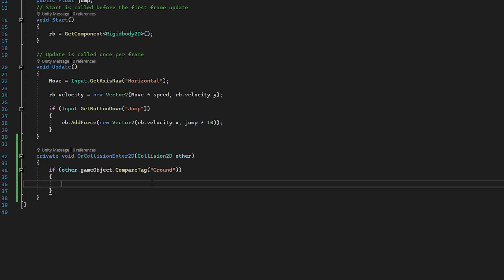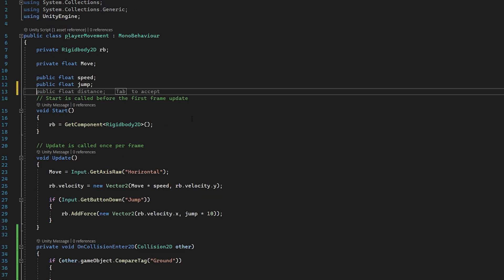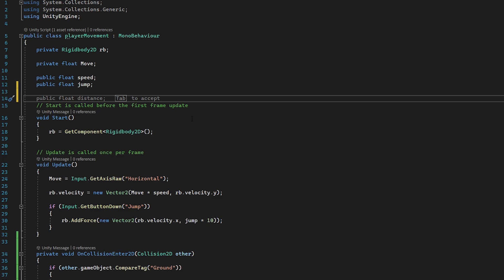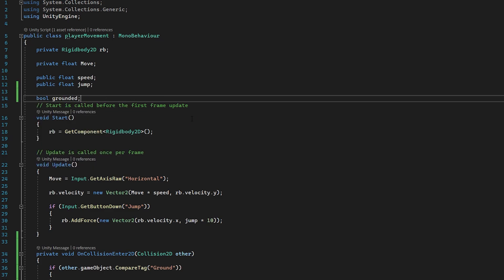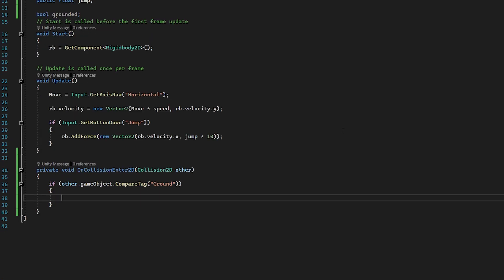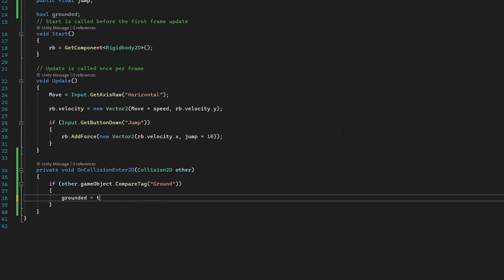Now we need to create a boolean which we can set to true or false depending on whether we are grounded or not. So at the top, we don't need this to be public, so we can just do 'bool grounded'. Now inside the condition we can set grounded equals true.